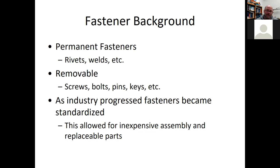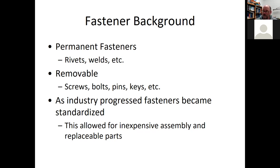Industry progresses into standards because it's more cost efficient and assembly times can be reduced by ordering similar fasteners rather than having specialized fasteners every time you build something. Standardization is an efficient way for industries to progress.